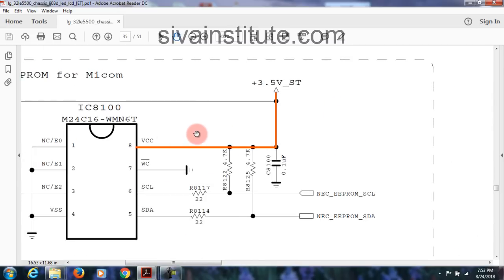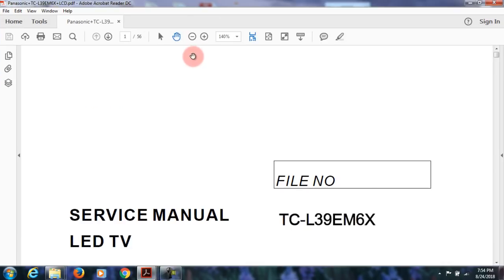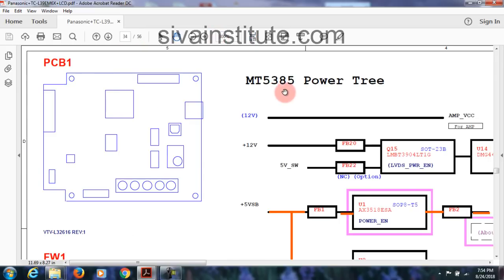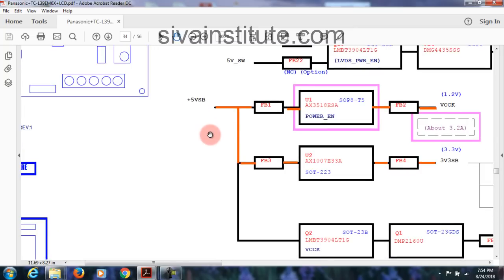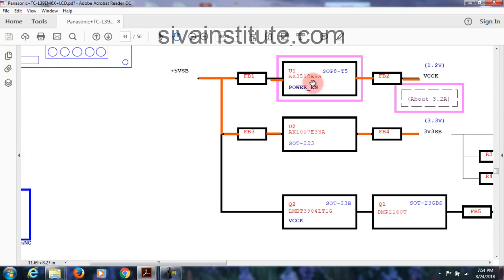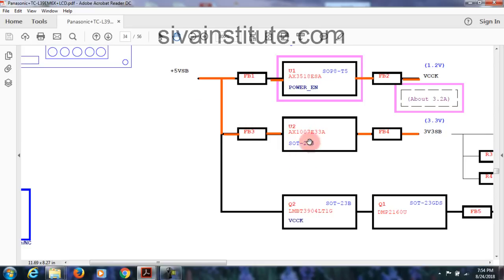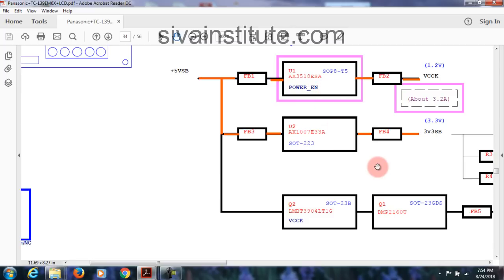From the power supply, 3.3V standby voltage comes out. After this goes to page 35 — the Micom IC. See here — 8101, this is the Micom IC. After pressing the power button, supply goes to the main IC. Here this is the Micom IC and EEPROM chip 8100. This voltage goes to pin number 8. Now Panasonic — page number 34 block diagram: main IC is MT3 5385 Power 3. Standby 5V goes to standby 3.3V, then power EN, and after power EN, VCCK 1.2V comes — only 3.3V now.